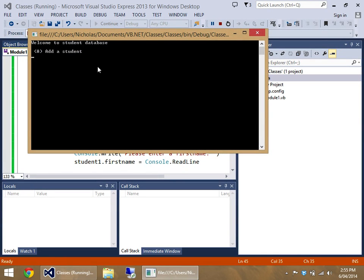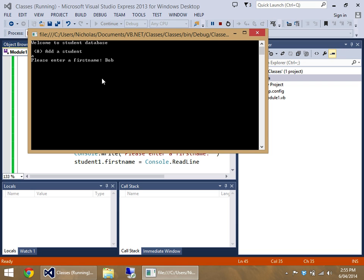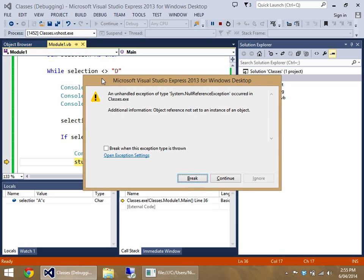Welcome to my Student database. Let's add a student, enter the first name, Bob, and it crashes.